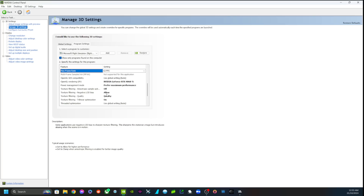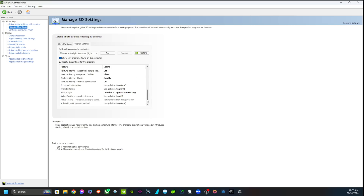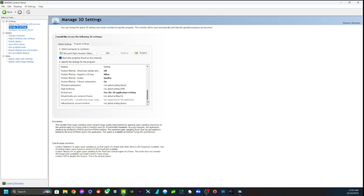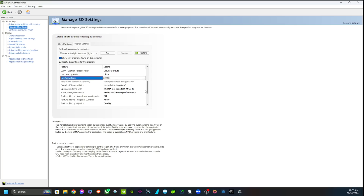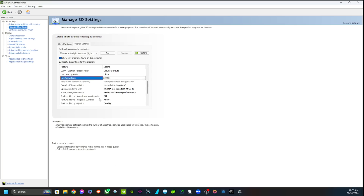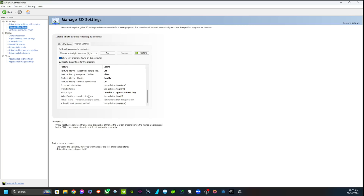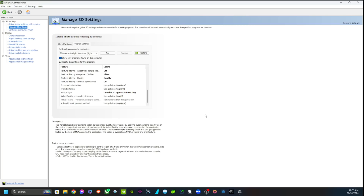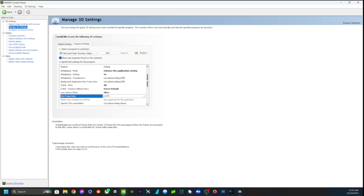Negative load bias, allow texture filtering on Quality, not Performance. So that's my NVIDIA control panel settings - you guys can pause that and go through and have a look. We'll jump back to the sim and I'll show you the sim settings, and then we'll do a quick flight and I'll show you kind of what it looks like.